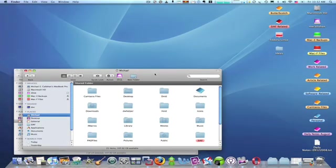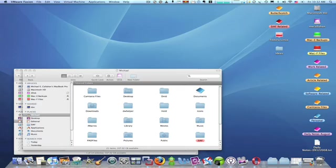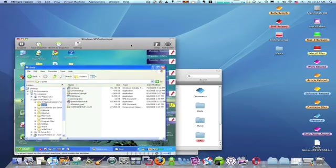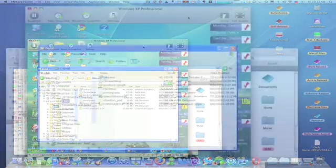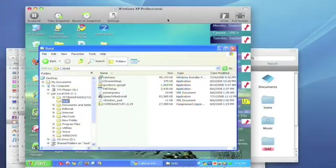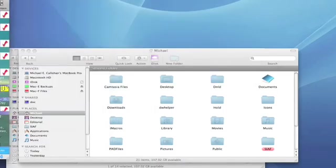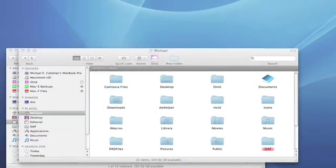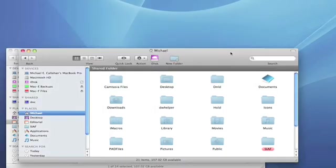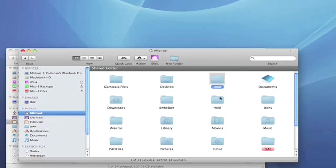Now, the Finder on the Mac is equivalent to Windows Explorer on the PC. Just to refresh your memory, here's a Windows Virtual Machine with Windows Explorer running inside of it. And just as with Windows Explorer, the Finder on the Mac is used to manage your files and folders.